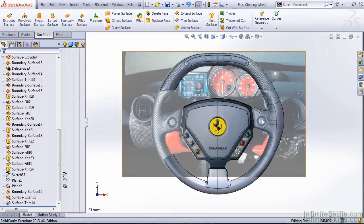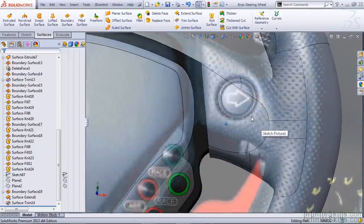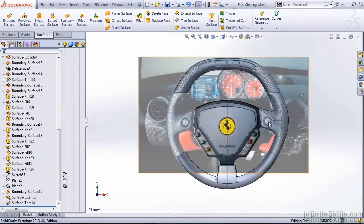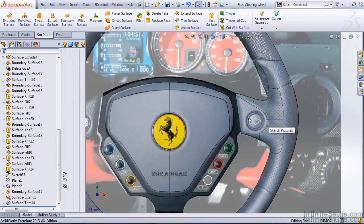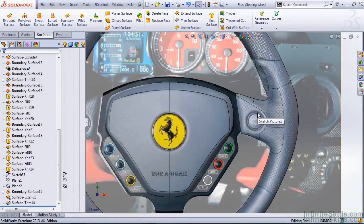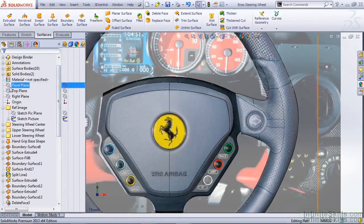In this lesson we're going to focus on creating the turn signal button on our steering wheel. Now in reality the button would be a separate part and it would be integrated into the steering wheel. For the purposes of this video we're just looking at how to create the geometry. So I'm going to start by creating a sketch on the front plane.